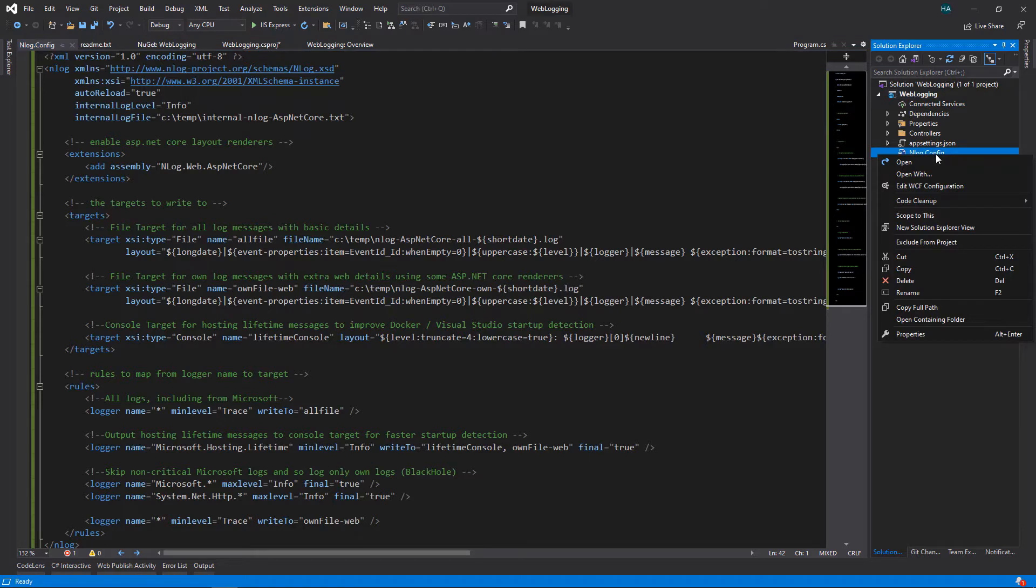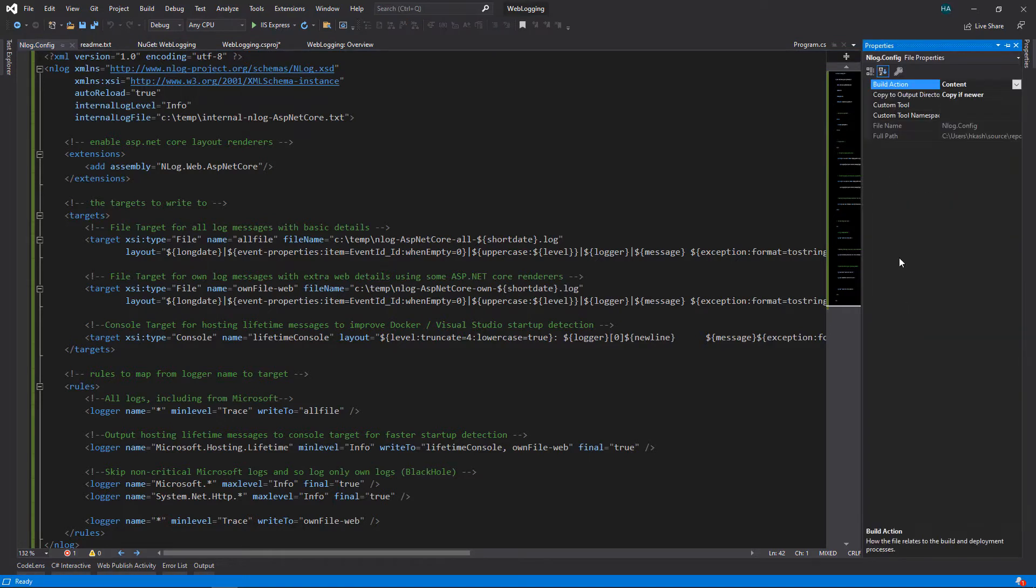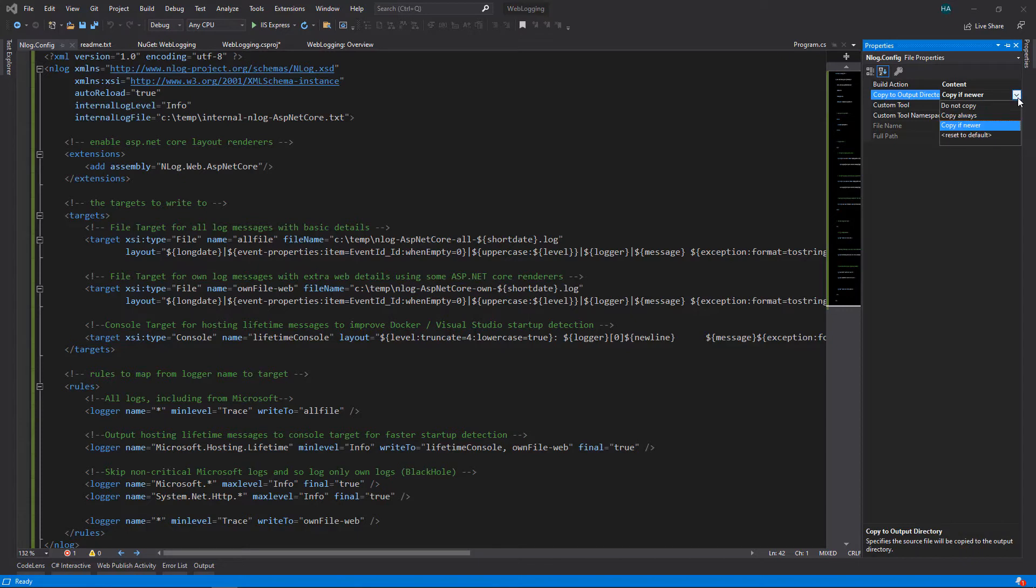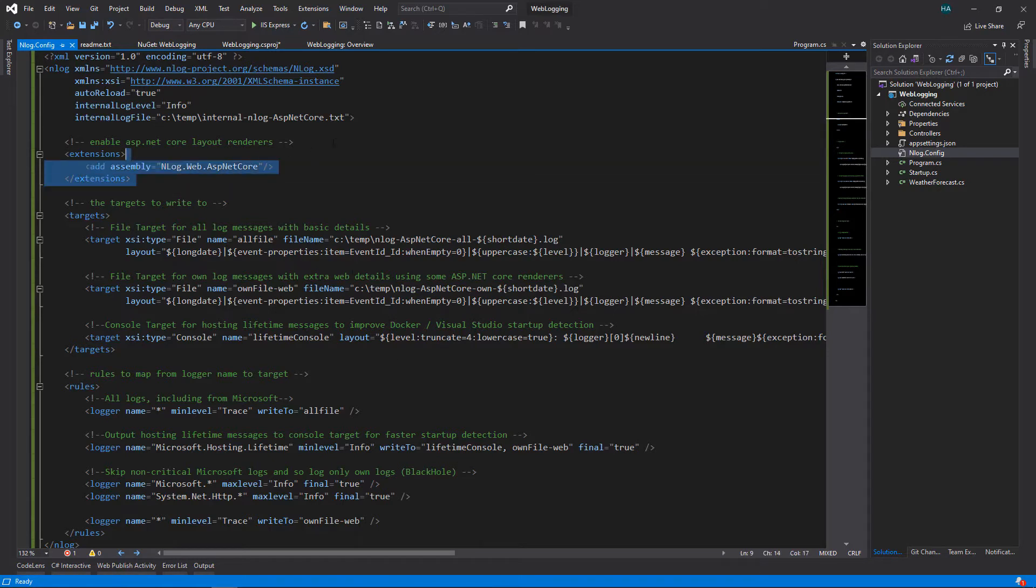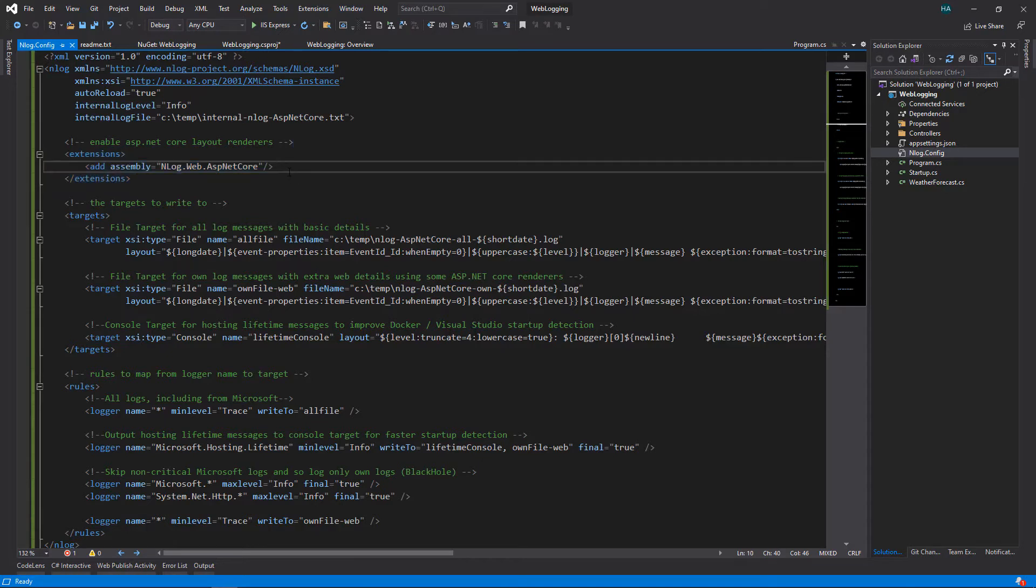Right click on the file, click properties, and in the copy to output directory click copy always. We talked about these configurations in the previous video, but this one is new. This way we can add assemblies that contain custom layout renderers, so if you write your own custom layout renderers you should specify the assembly here.